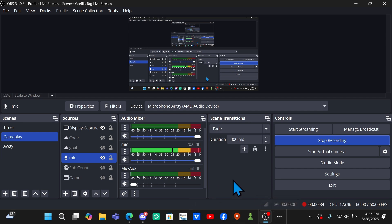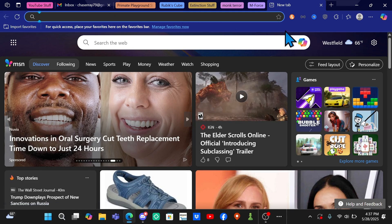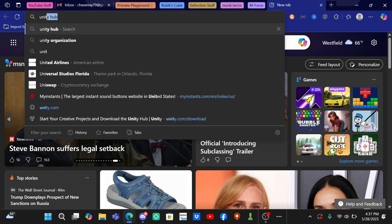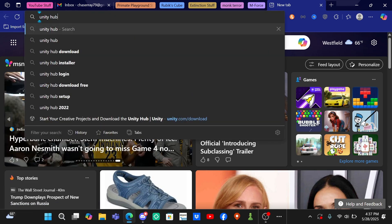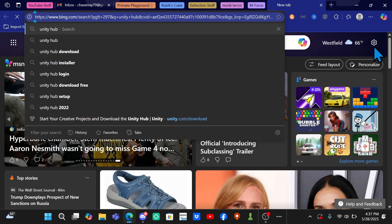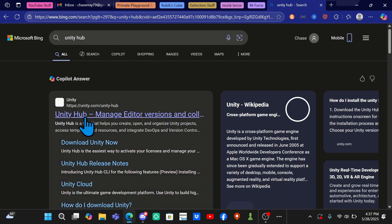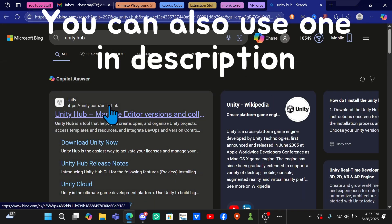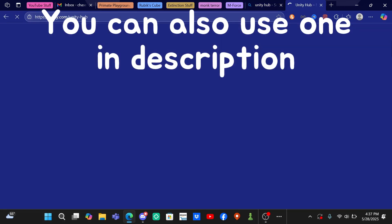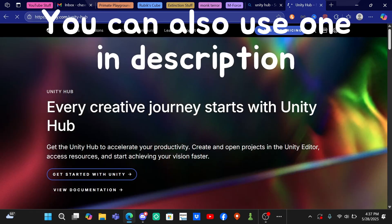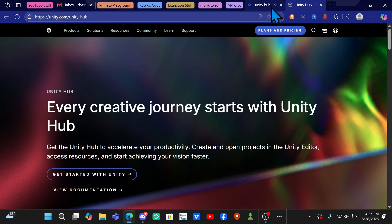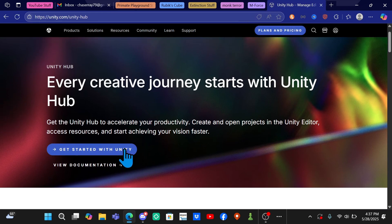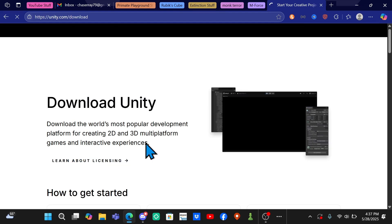First thing you're going to want to do is come to your search bar and search Unity Hub. You need to click on this first link, unity.com/unity-hub. I'll also link everything that I use in the description. We got Unity Hub right here and you want to click Get Started with Unity.